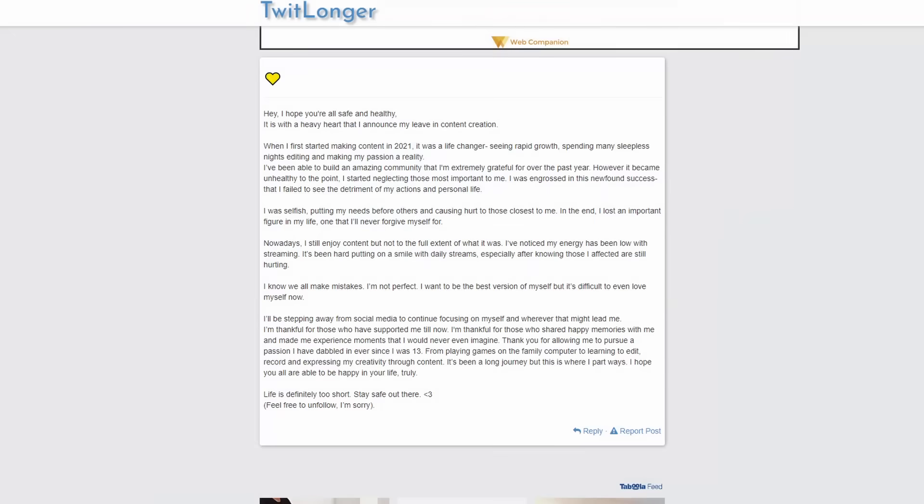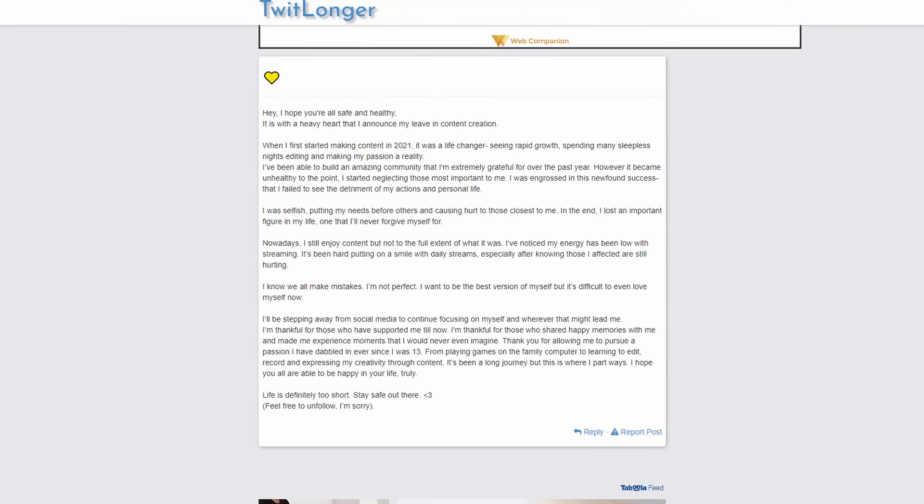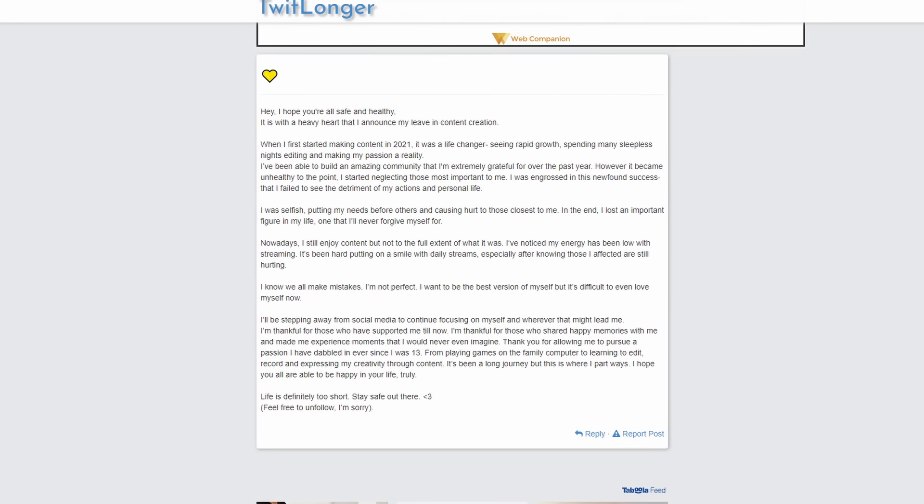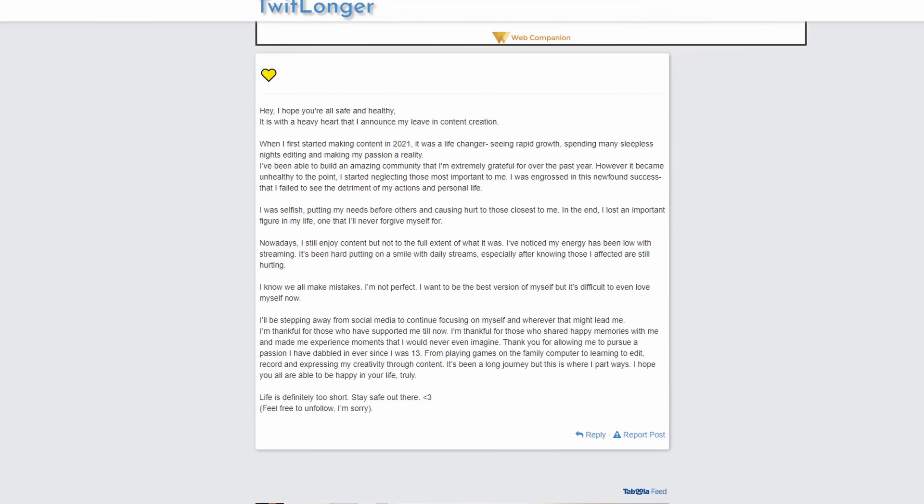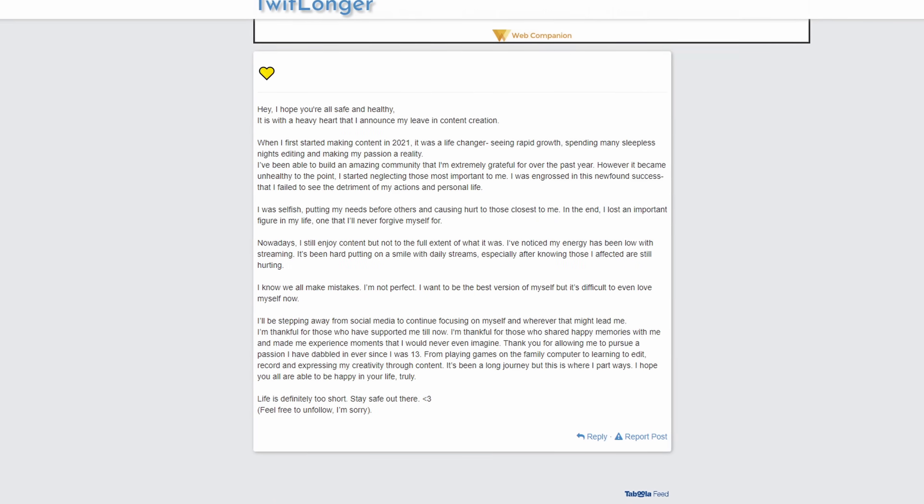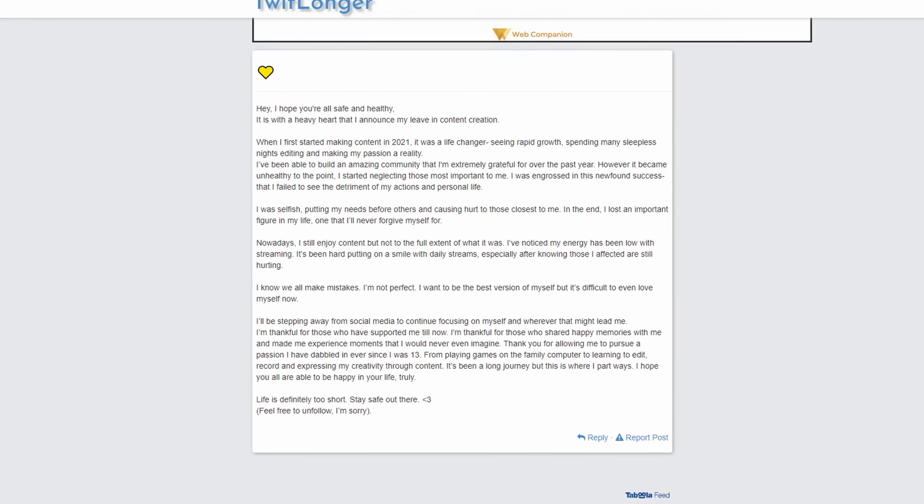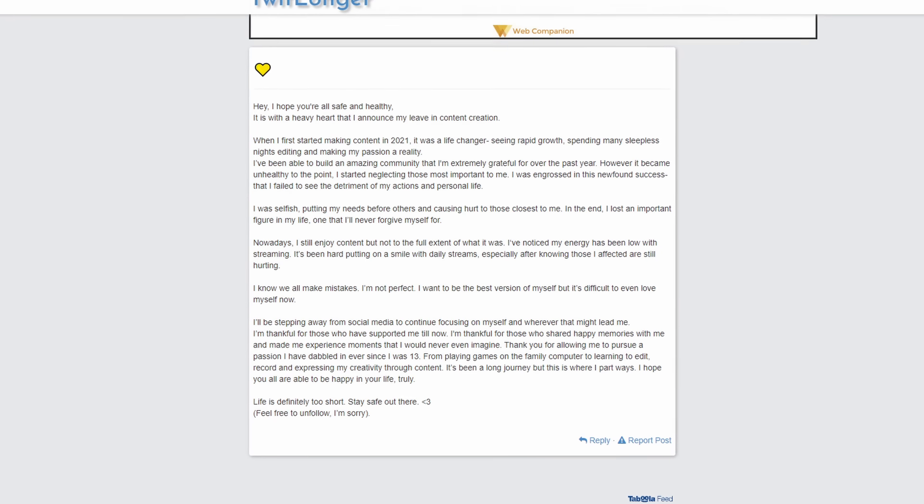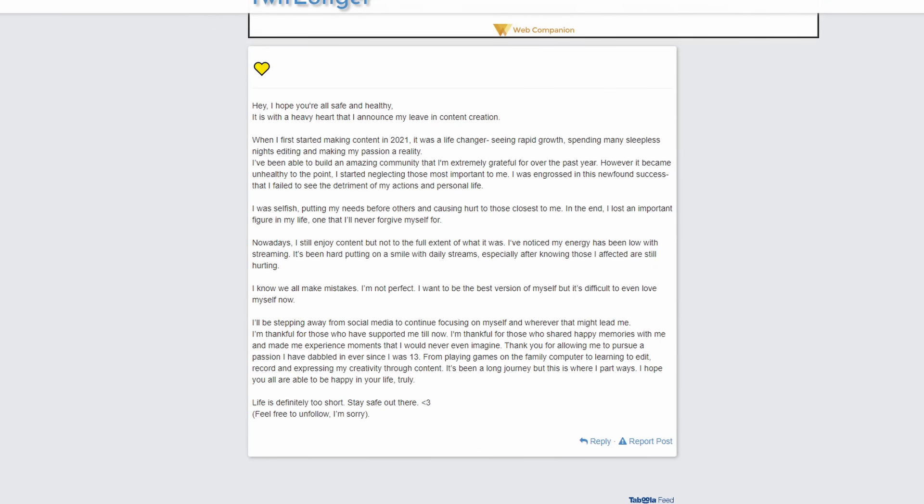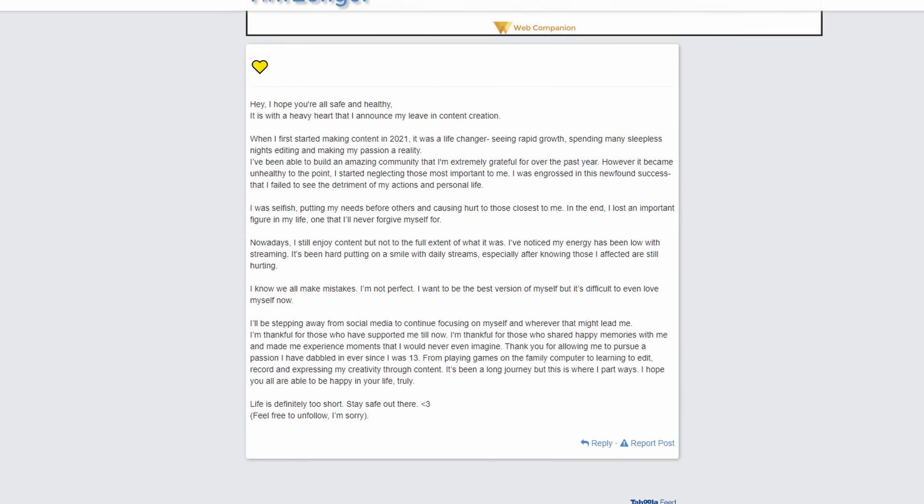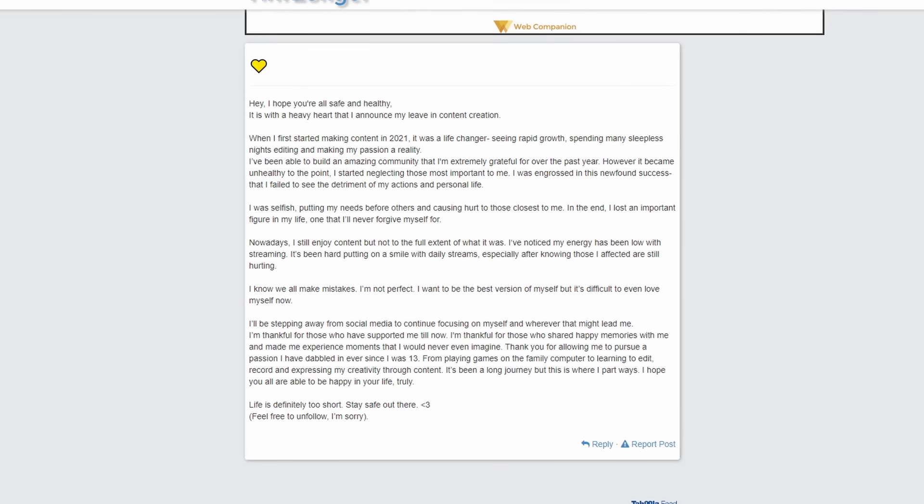Now, you guys can pause the video to read the tweet, because I will not be reading through all of this. But I will be summarizing it. She's telling us why she's quitting content creation.